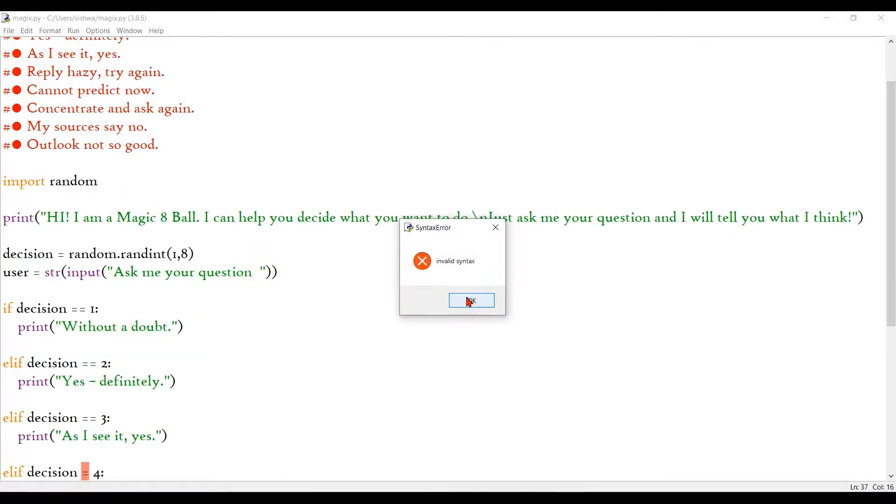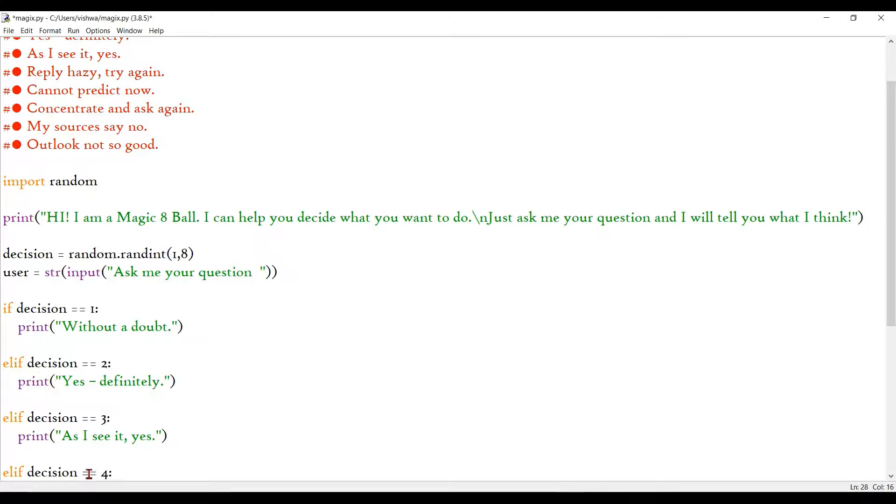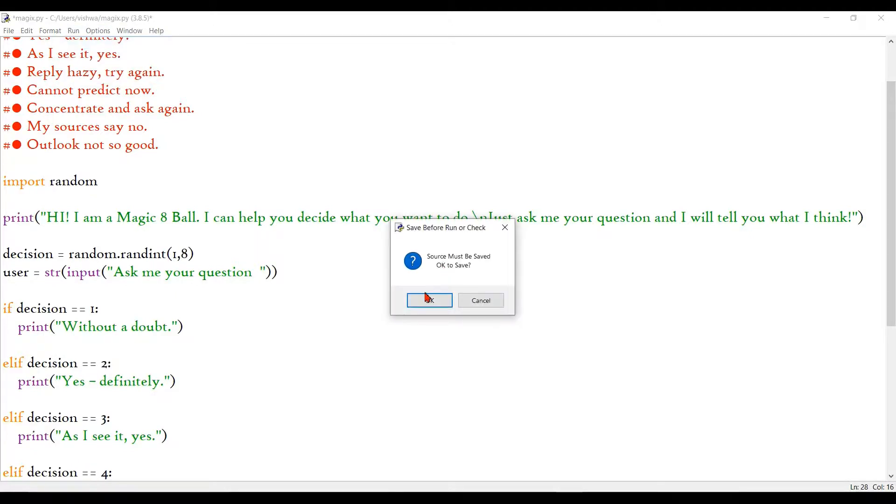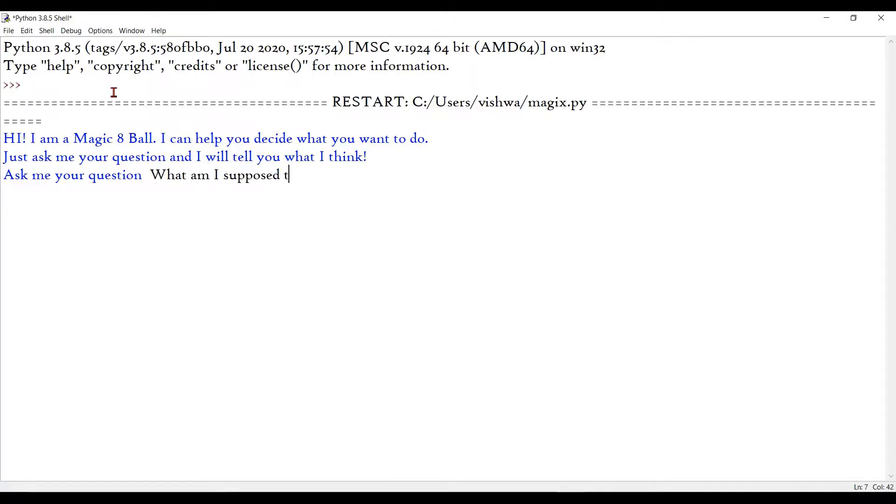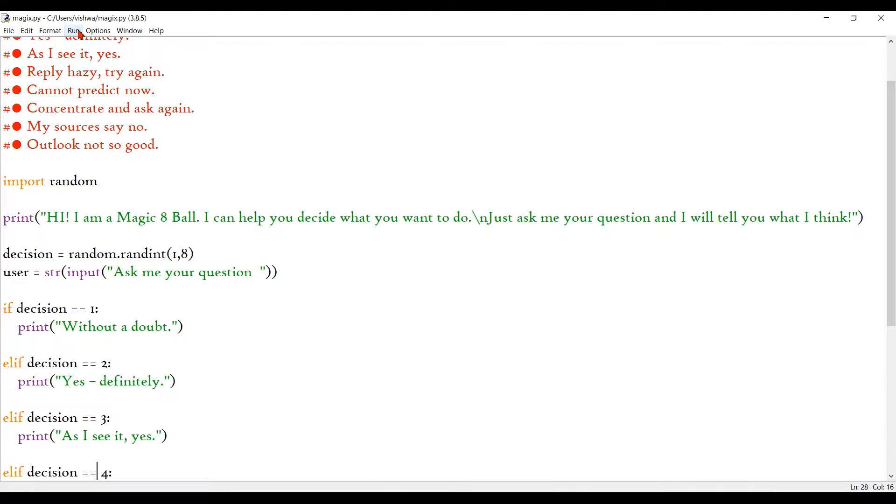We can run that again and see if it's good. Superb! It works. And my question, I know it's not gonna be taken seriously. So what am I supposed to do? Okay, so that's an answer there.